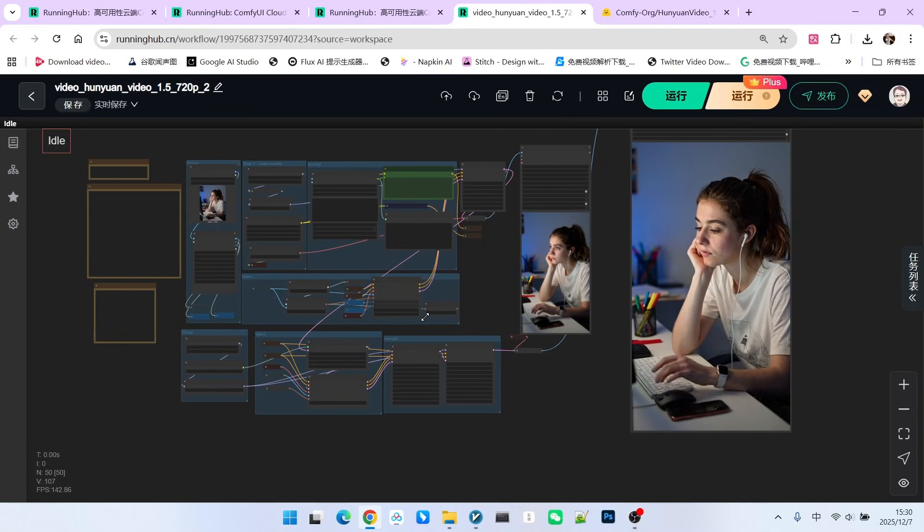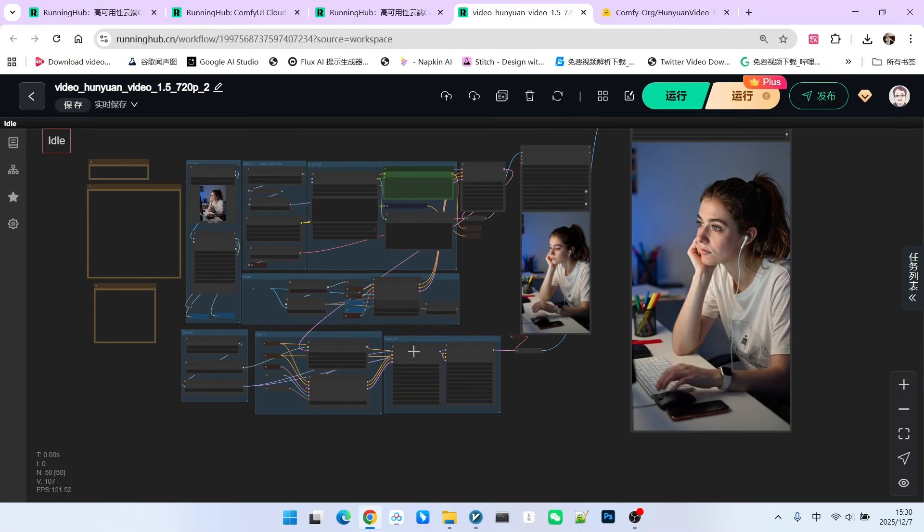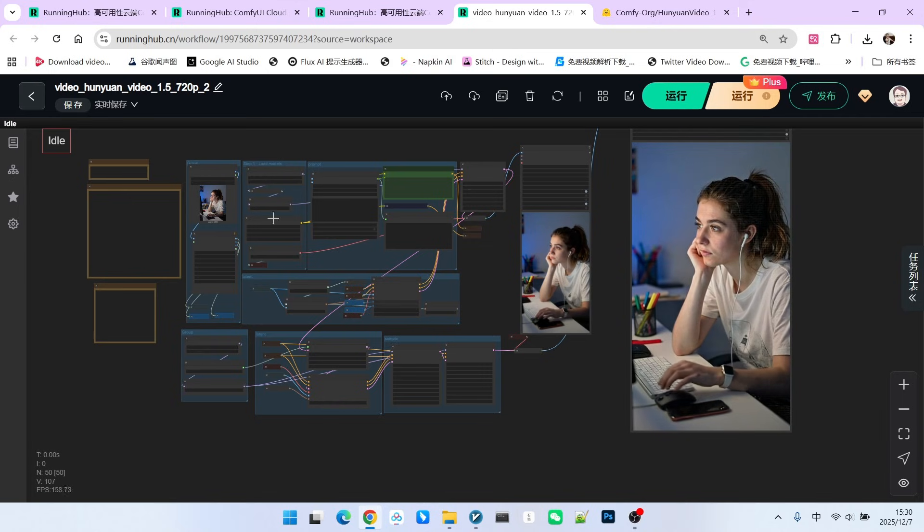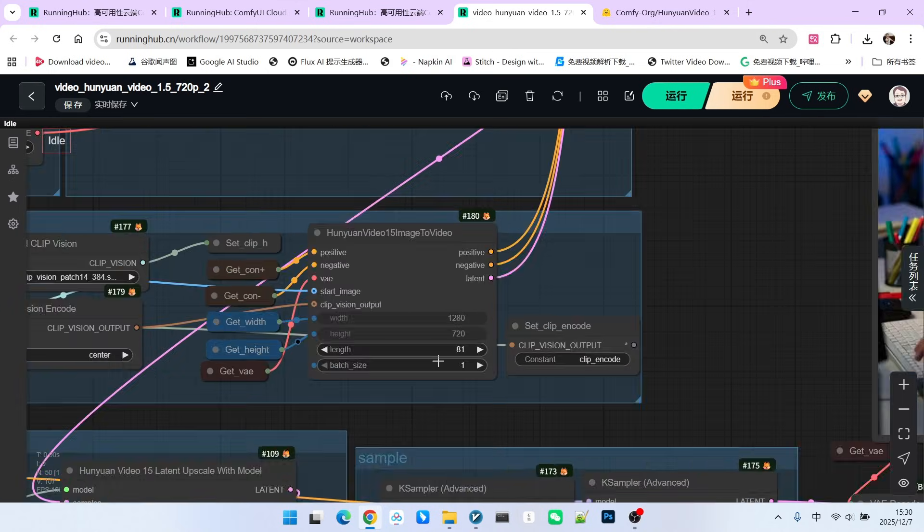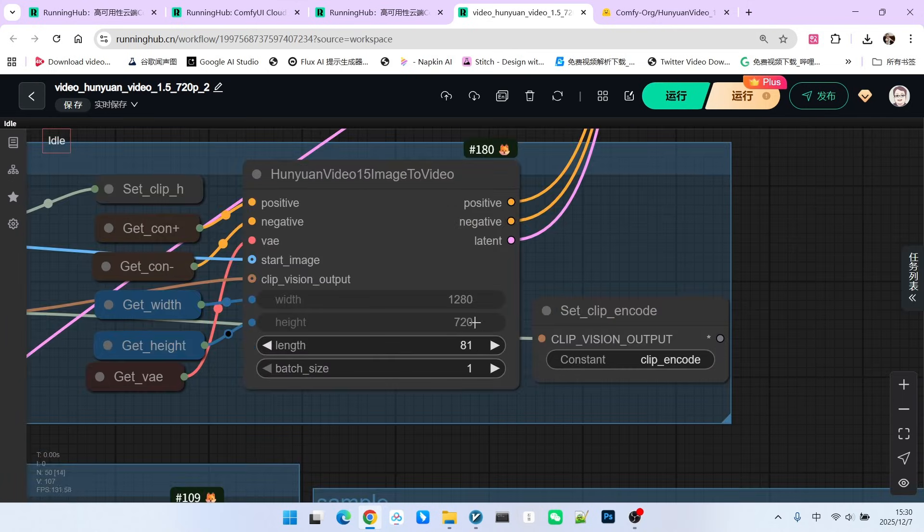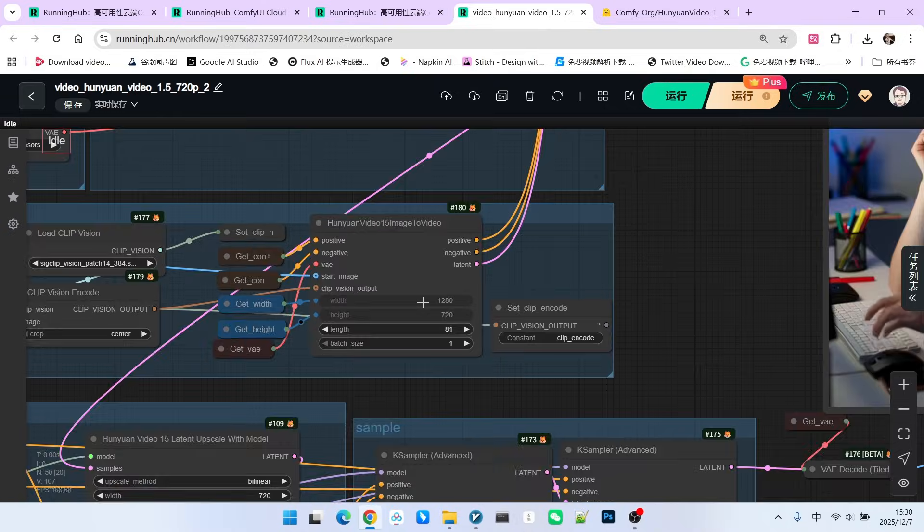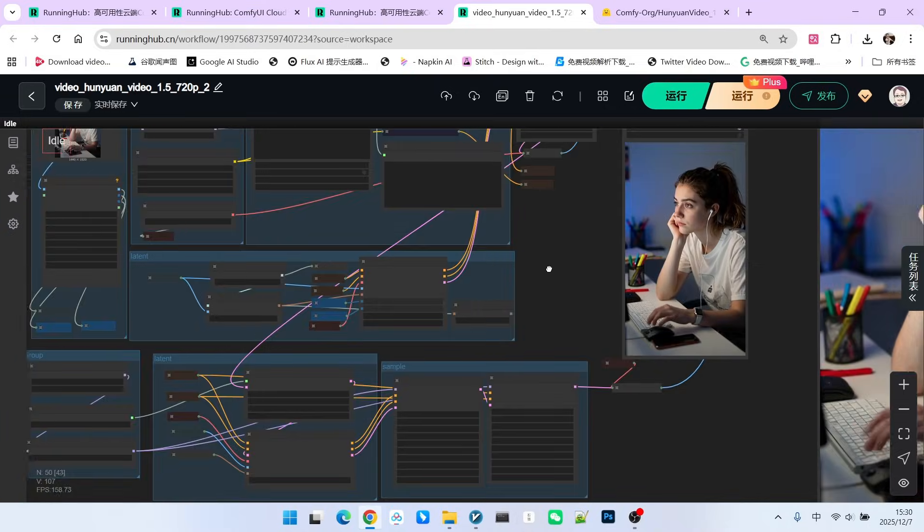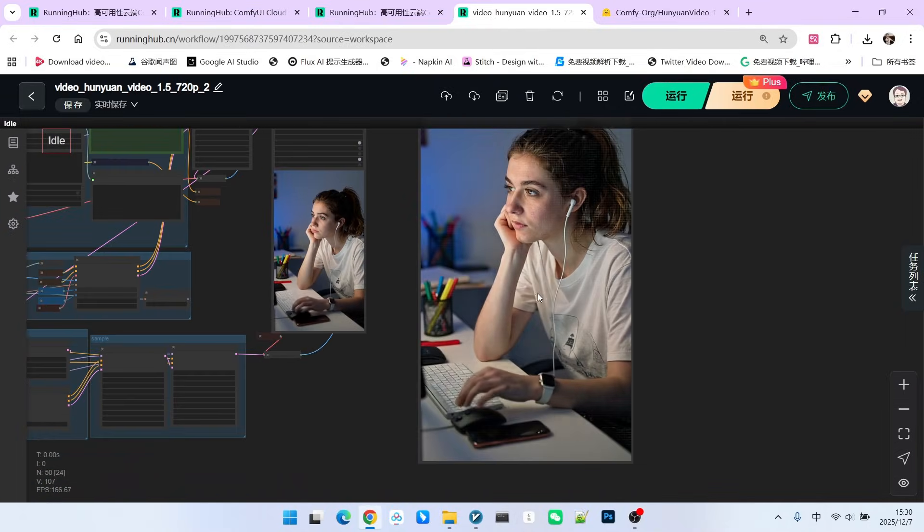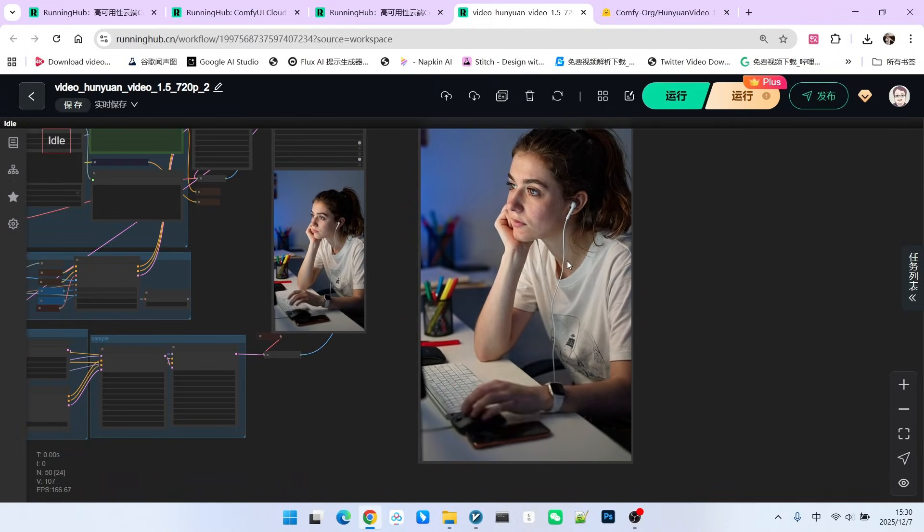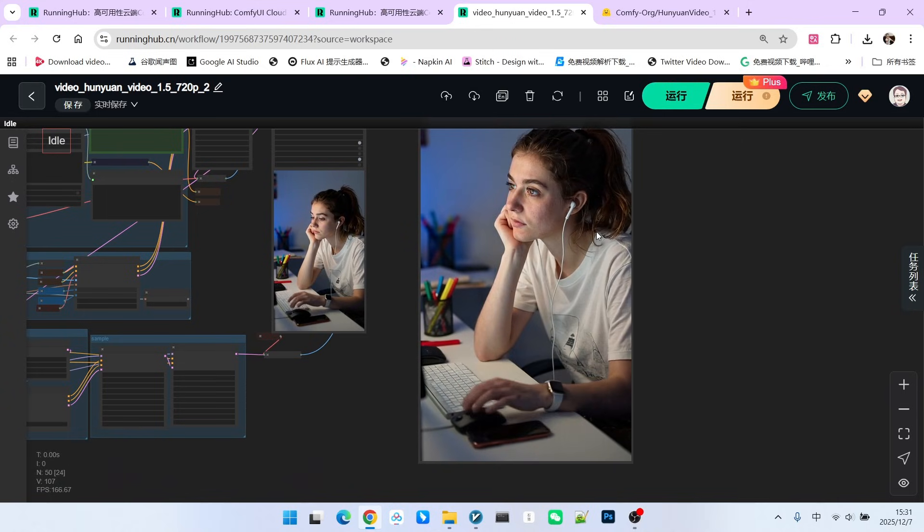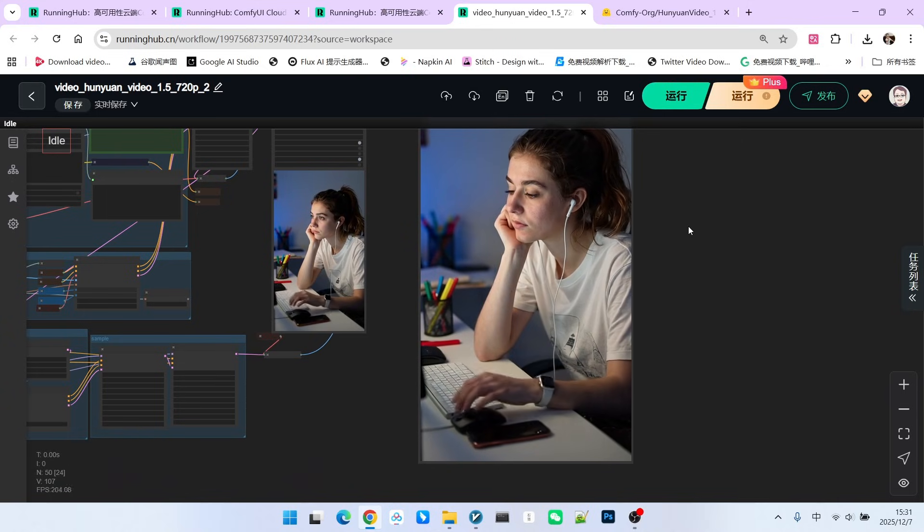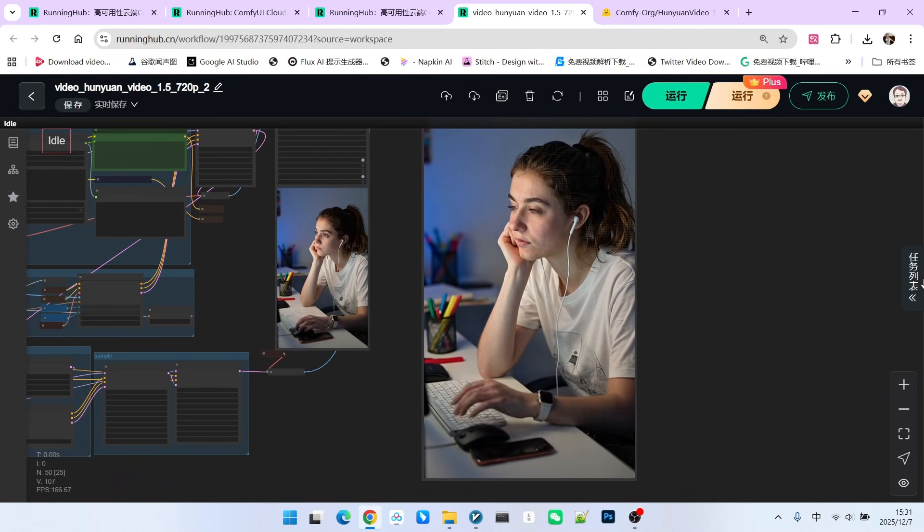Today we're going to talk about the accelerated model of Hunyuan Video 1.5. Let's take a look at the overall workflow. The video we generated is 81 frames long with a final resolution of 720 by 1280. The quality of this video is very high.